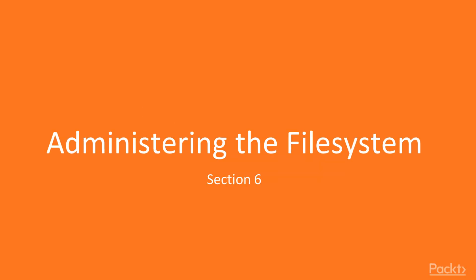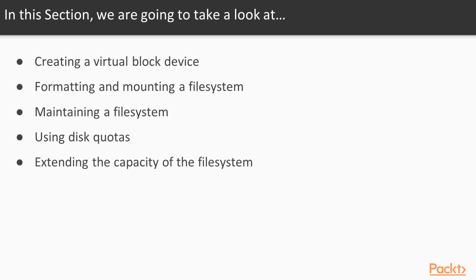Administering the File System. This section is a collection of topics that provides for the need to administer the CentOS 7 file system.